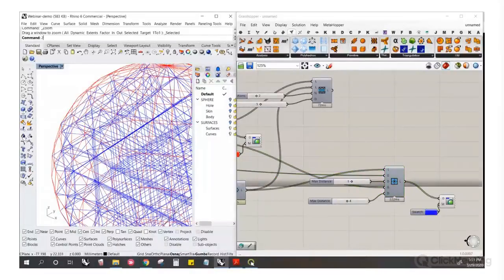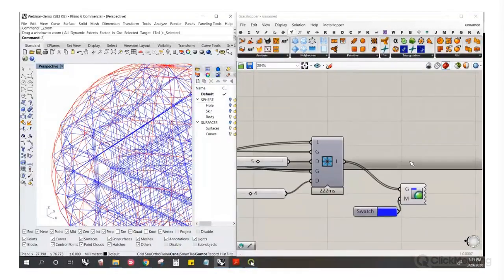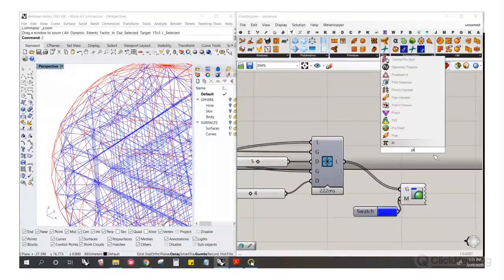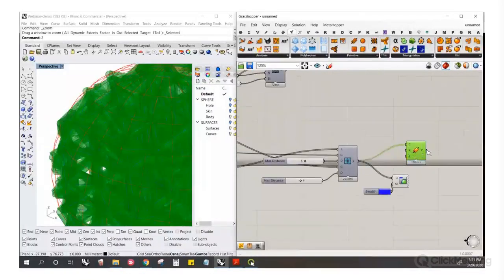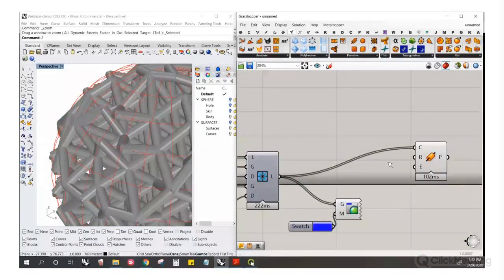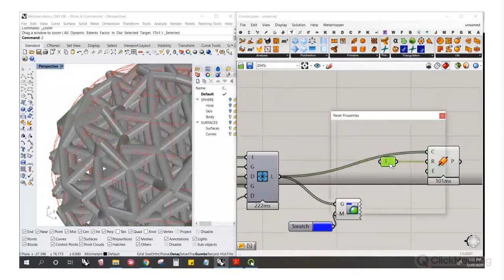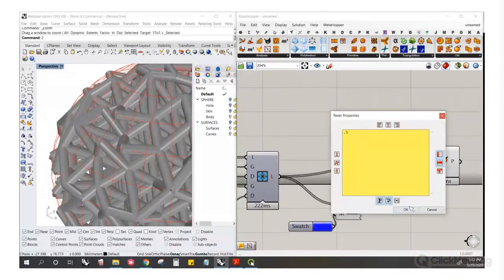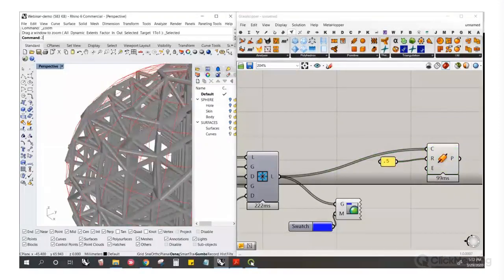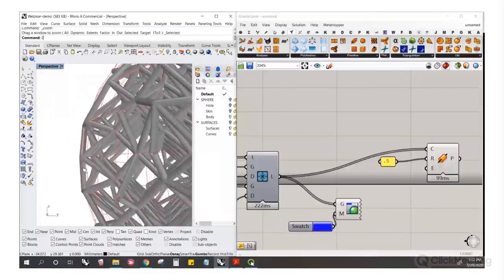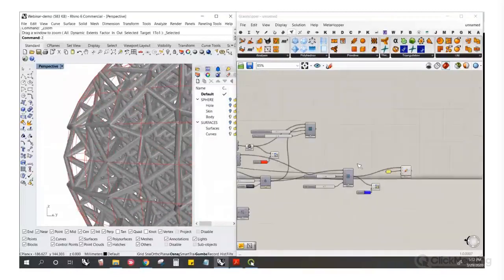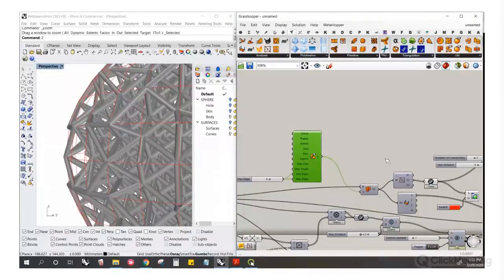We've morphed the lattice to the skin — what's next? To visualize this more easily, I'll use the Pipe tool to make pipes around each curve, giving them a radius of maybe 0.5 or 1. Now you can see the lattice has been pulled to the skin nodes.